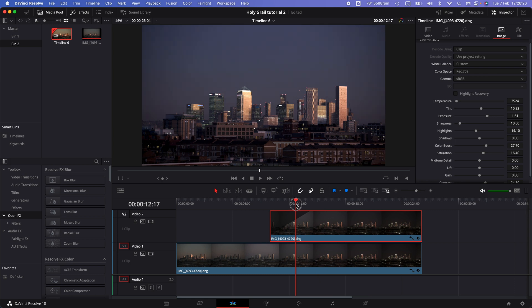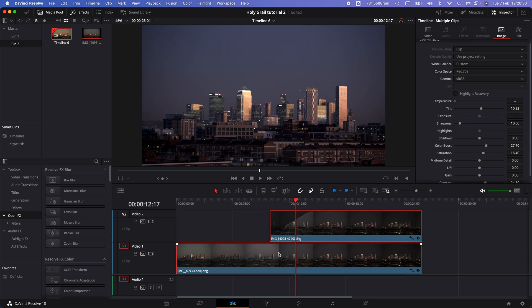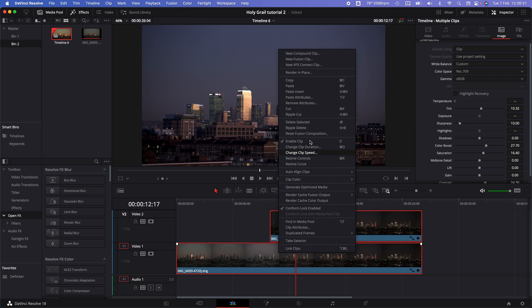This is still very flickery, of course, so select these two clips, right-click and create a new compound clip. This is like nesting in After Effects or Adobe Premiere Pro.